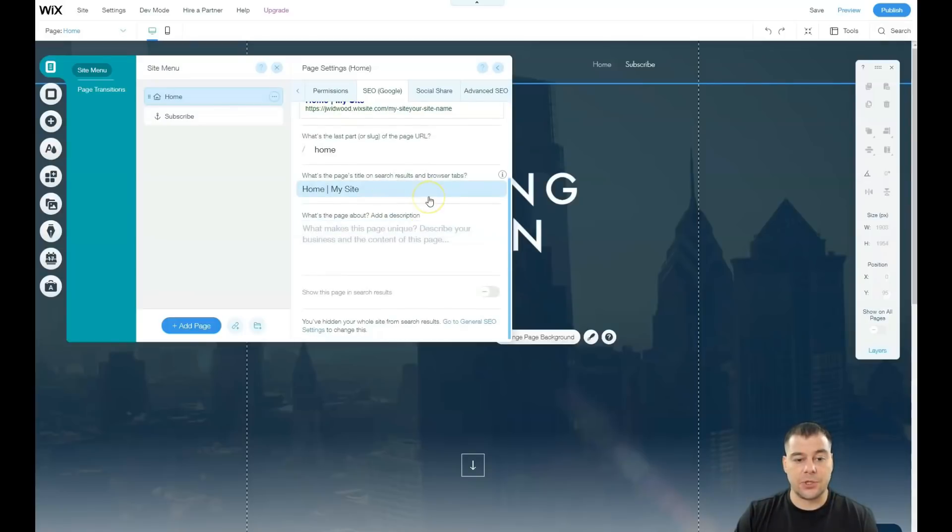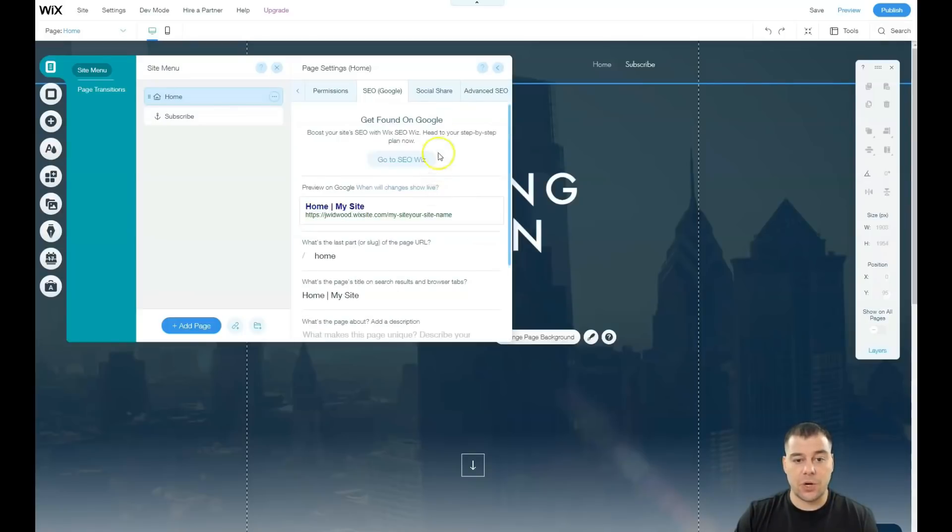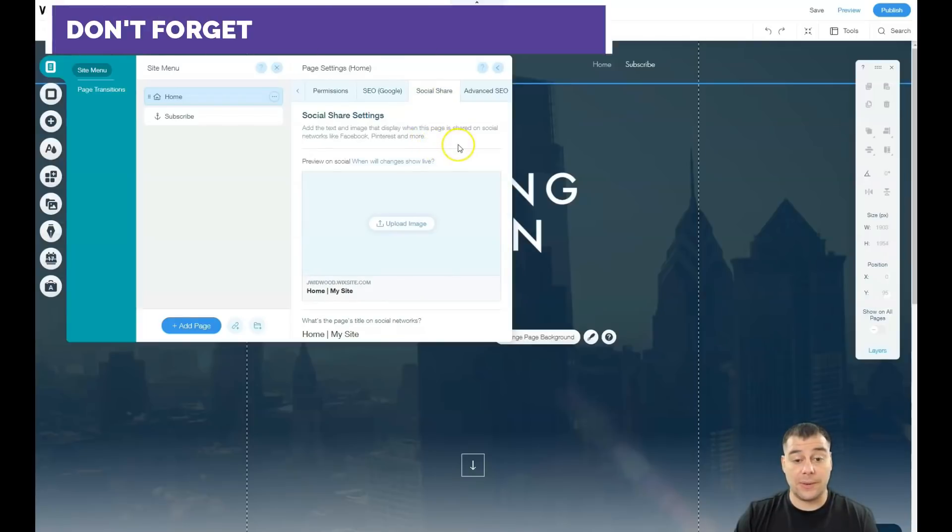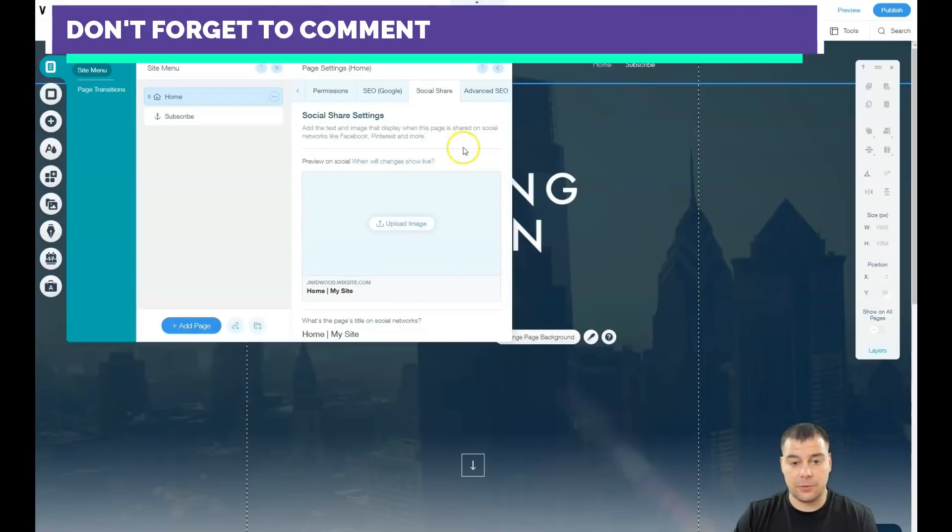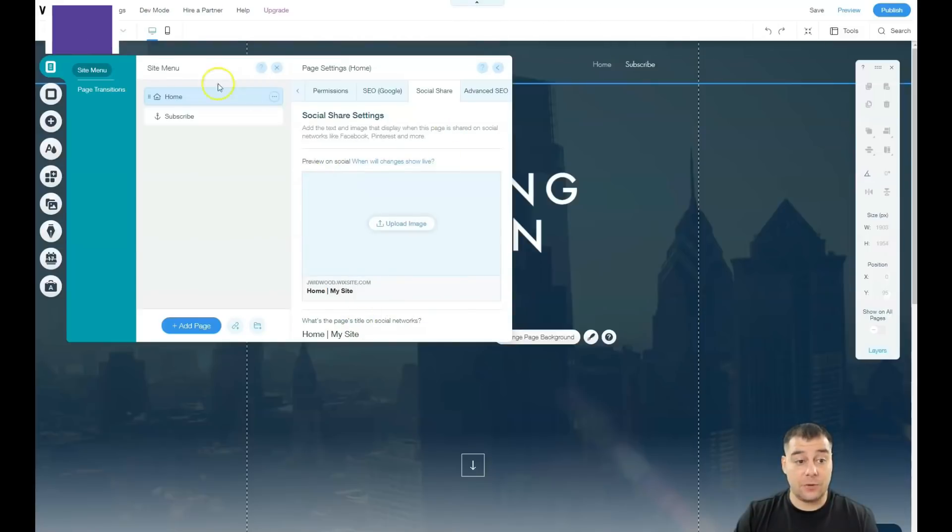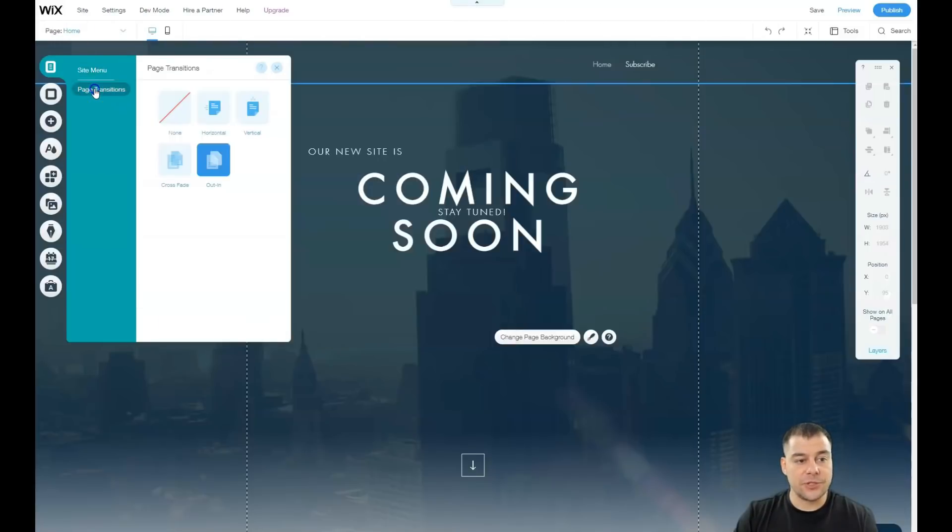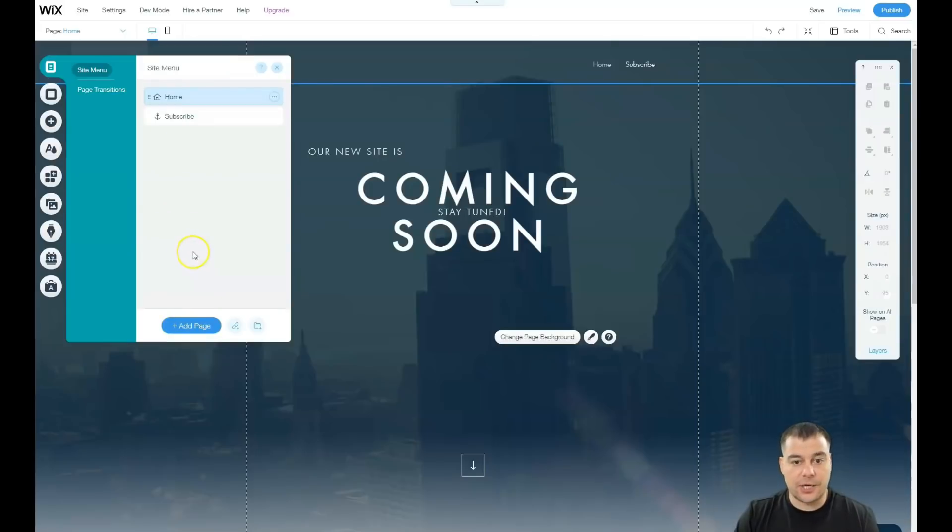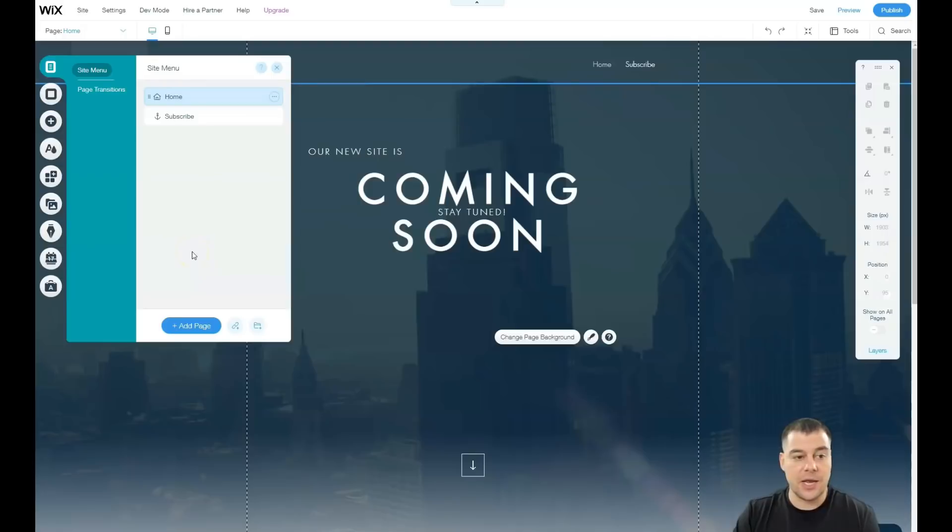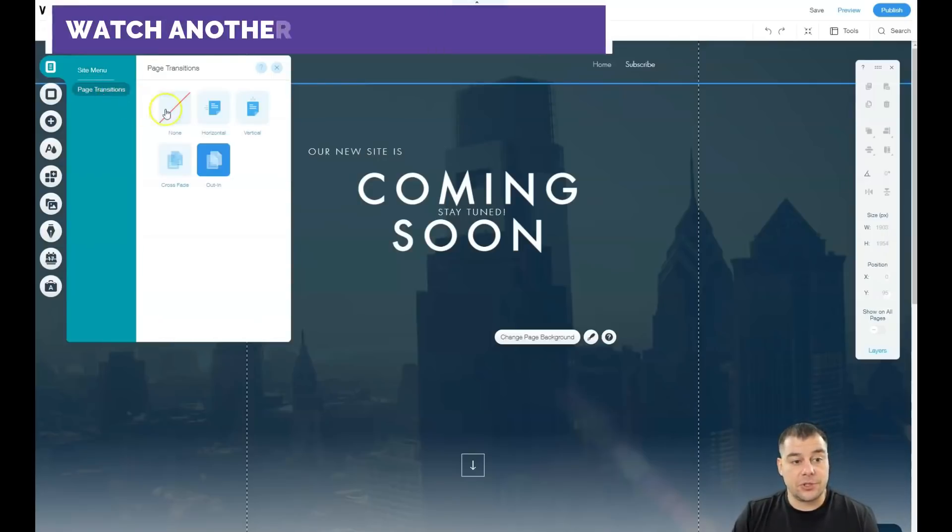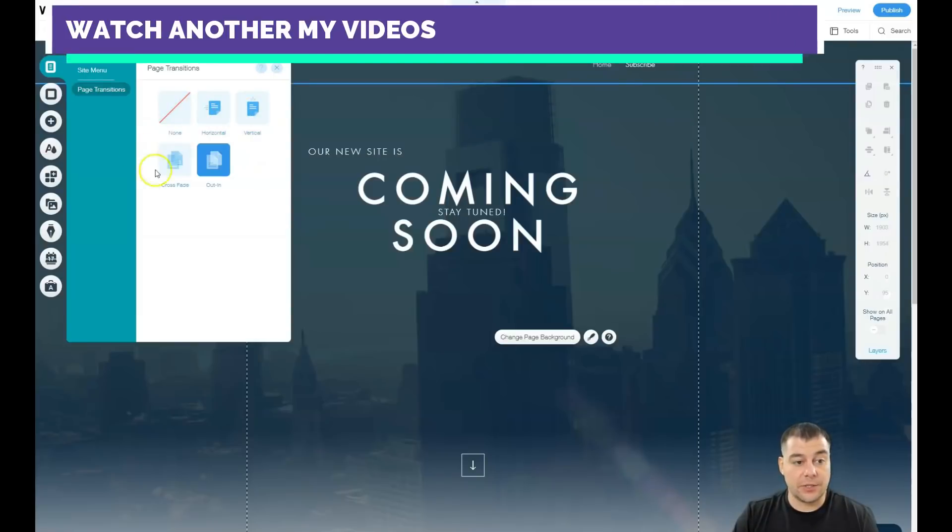Social share - if you want to share the link to your website to Facebook, for example, or Pinterest or some other place, you need to upload an image because your link will be displayed in that way. Page transitions - if you have a lot of pages and here you can add some pages if you want, like about, projects, and so on. I don't know which business you have and which layout you need. You can add some pages, and page transitions is pretty clear how it's going to switch one to another.